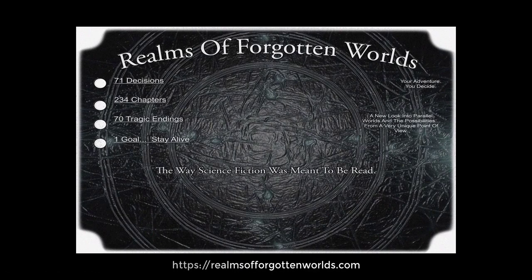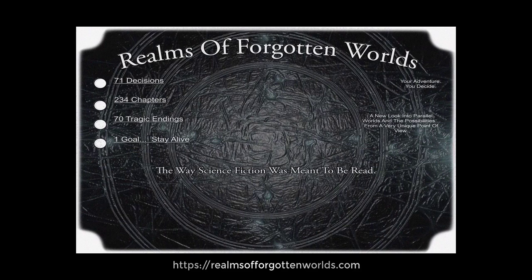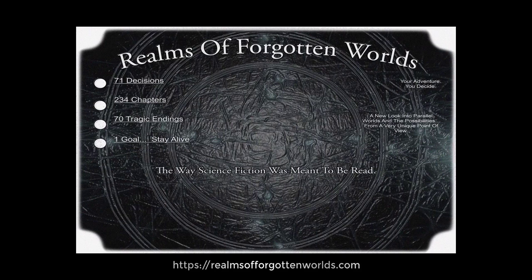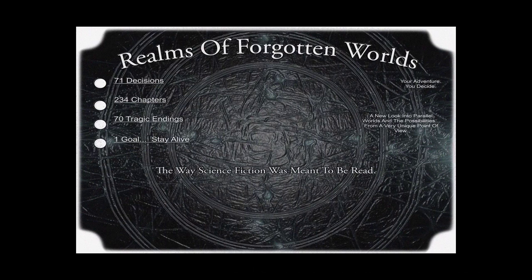Well, this is the part where we get a little bit of advertising in. This video is brought to you by Realms of Forgotten Worlds. This is my book, multi-option sci-fi. So you can see it has 7-1 decisions. Pretty cool, right? So check out the website if you have a chance. Hope you like this video. Thank you, and see you next time.